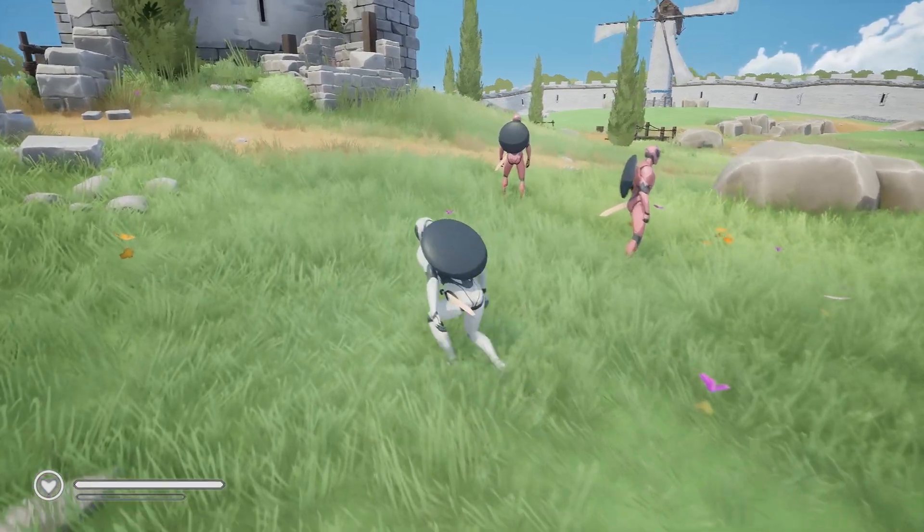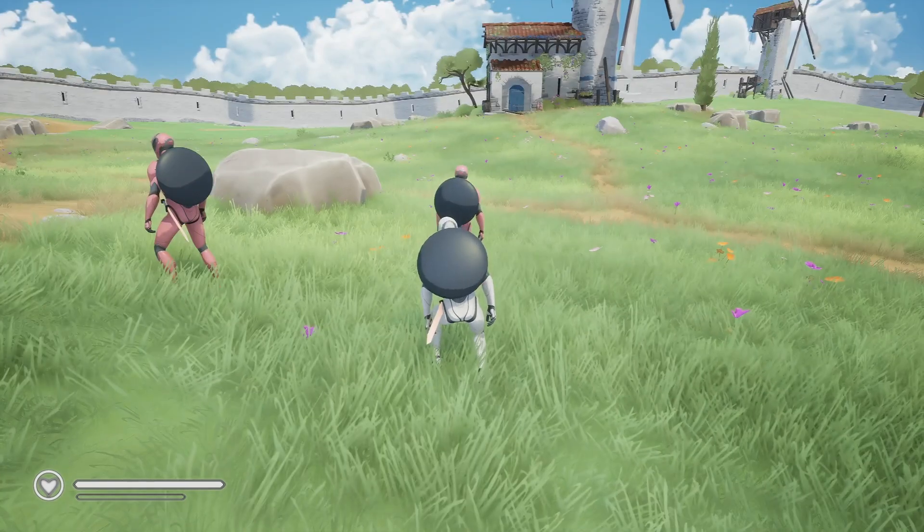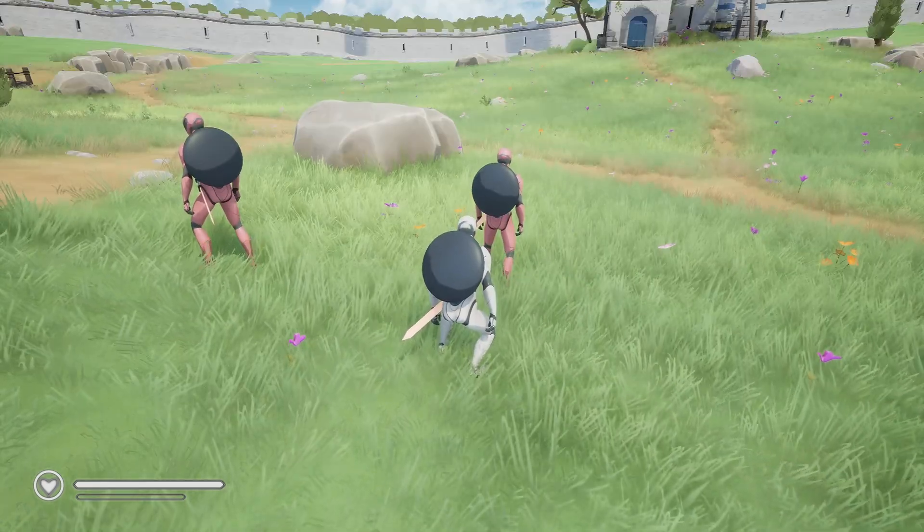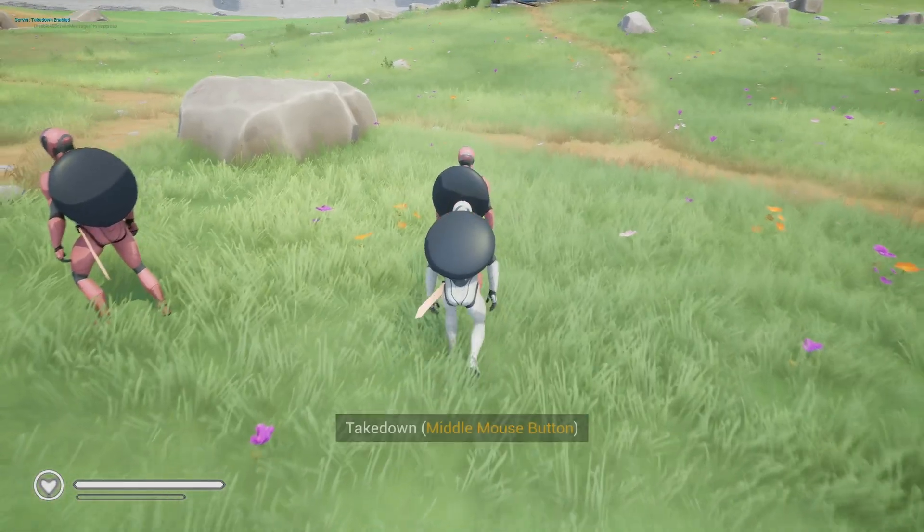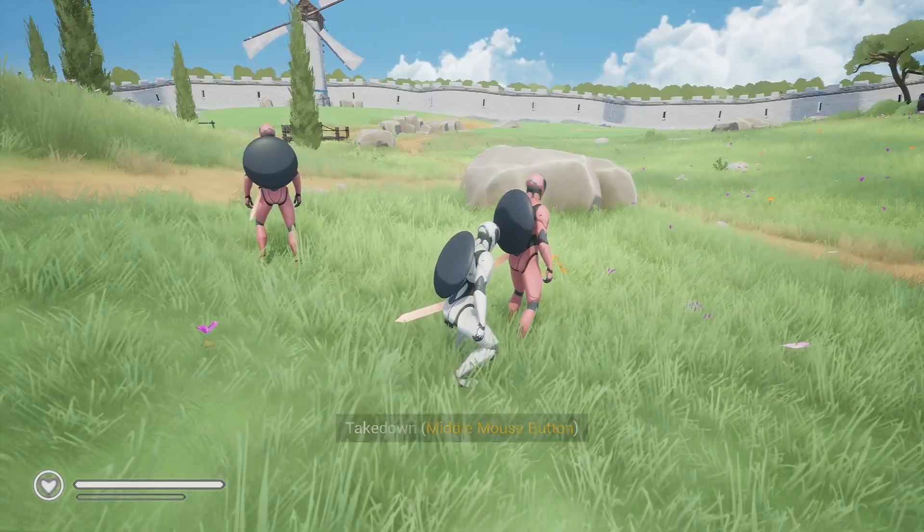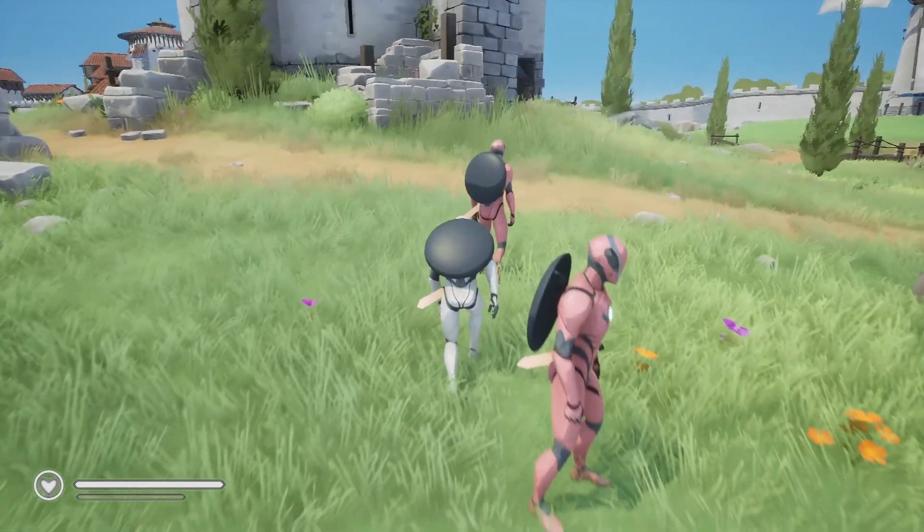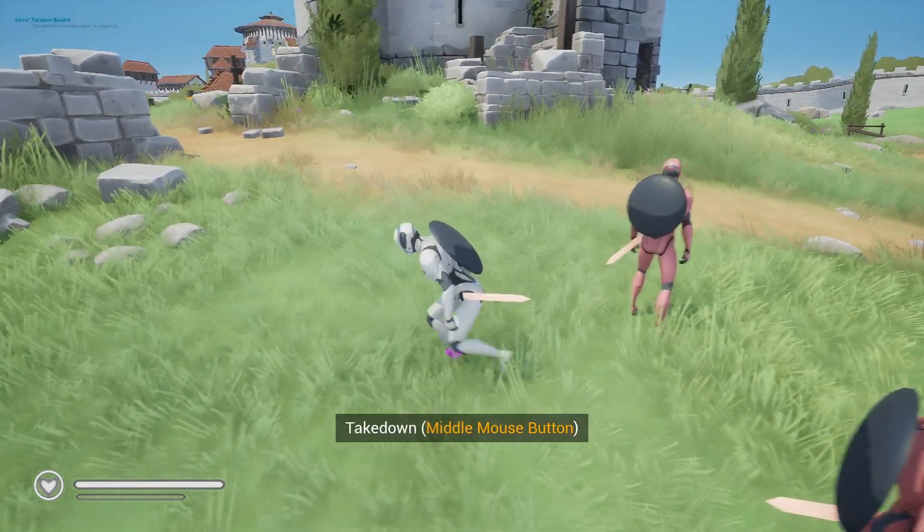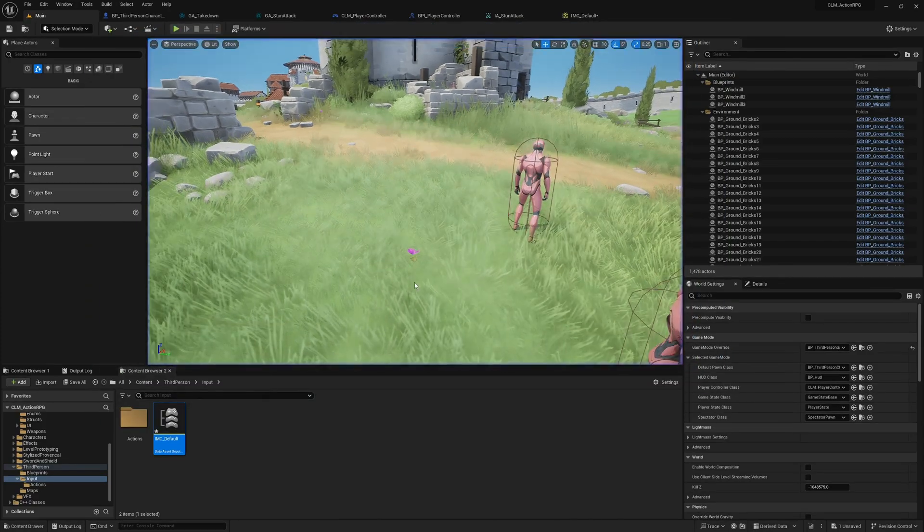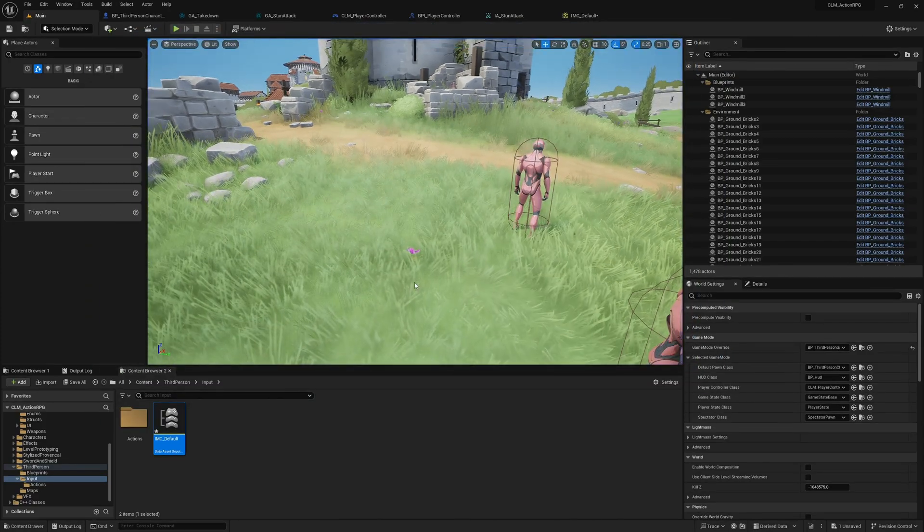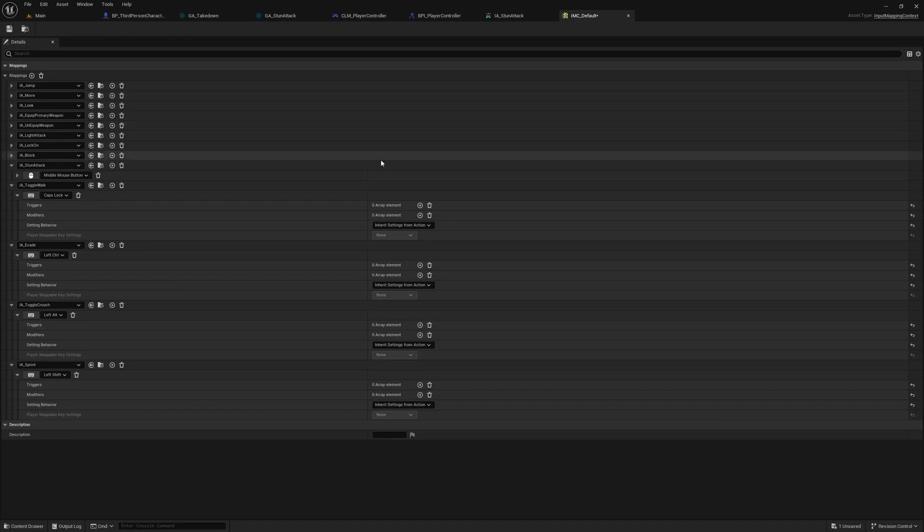Hello everyone, so today we are going to work on how to dynamically get the assigned input for a certain action. Here when I go here, takedown, it shows middle mouse button like this. This is dynamically retrieved from the input system of the game, so that even if the player changes it, we will get the correct input.